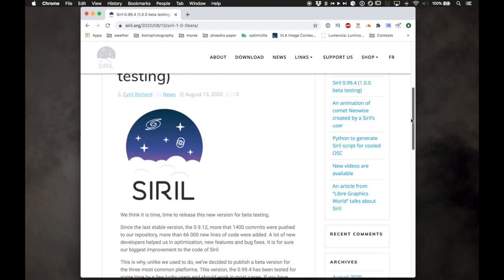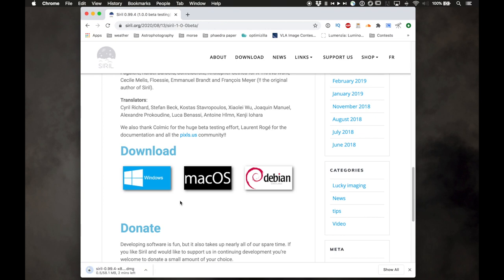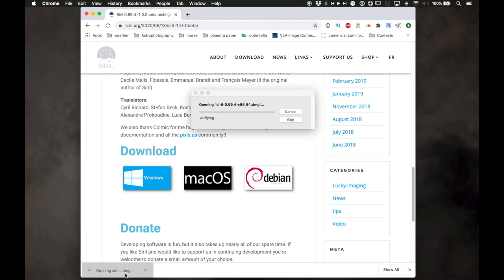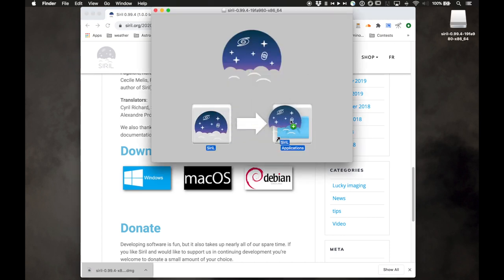I've clicked on the 1.0 beta testing article and scrolled to the bottom — there are pre-packaged downloads for Windows, Mac OS, and Debian. I'm going to click on Mac OS and open the DMG file, which is a package file for installing Mac software, then drag it to my Applications folder.